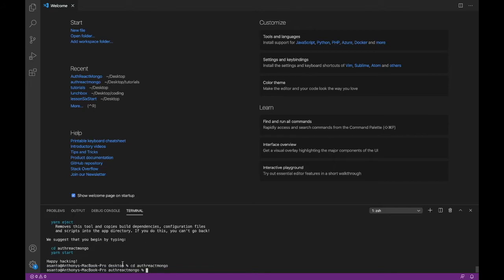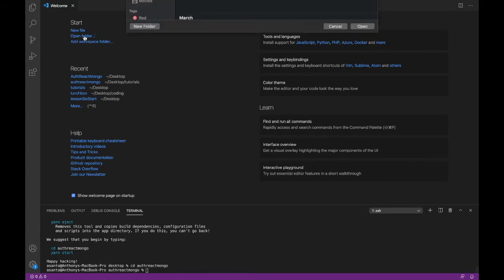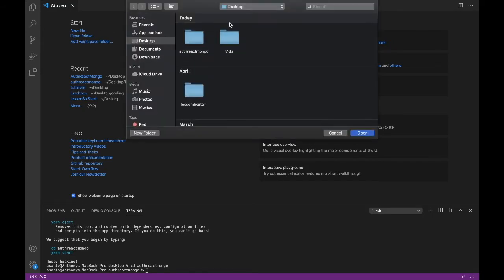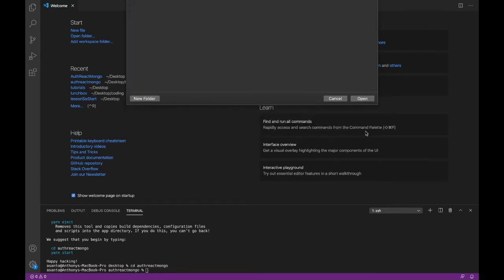Now I can go ahead and start running this right away. I'm going to open the folder first, though. So just open folder. And on the desktop, we have auth-react-mongo. That's what we just made. And I'm going to open that up.